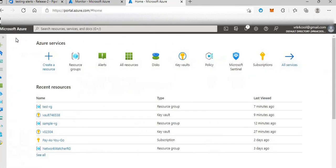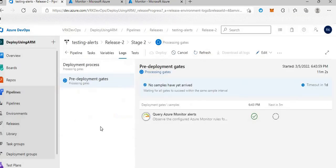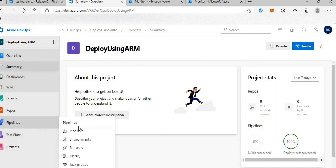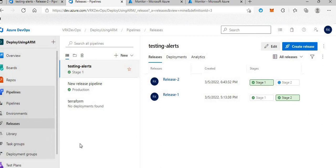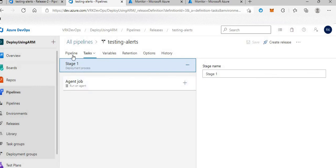So what we'll do is — I have created alerts here in Azure. I'll explain what exactly the alert is doing. The whole concept is we have this pre-deployment gates option while we are deploying to any kind of environment. If you see here, this is my pipeline which I've created.